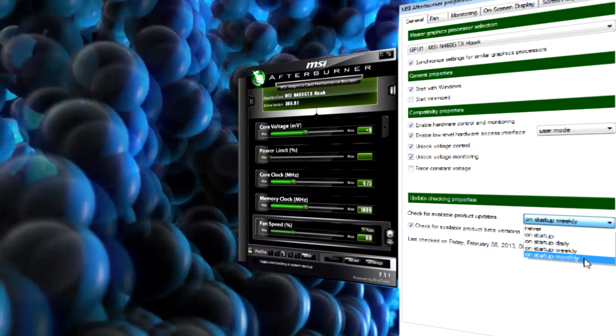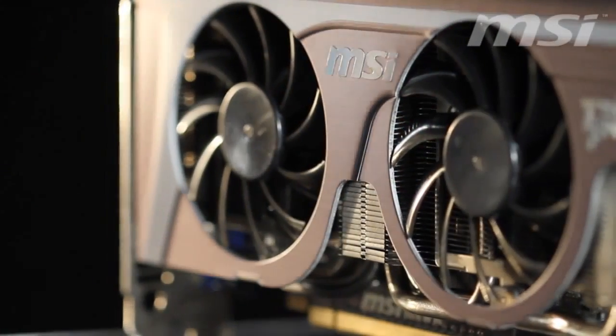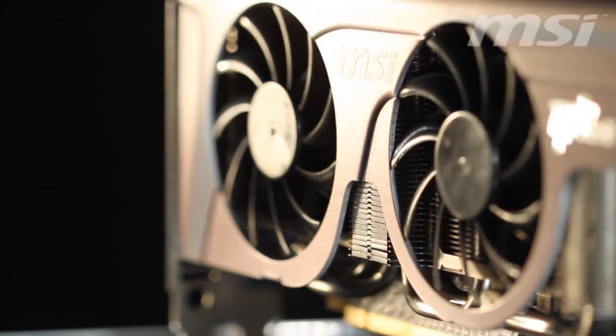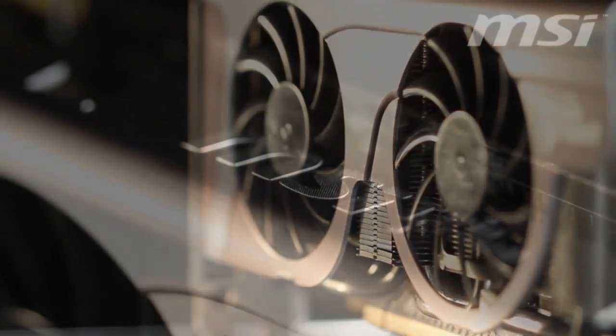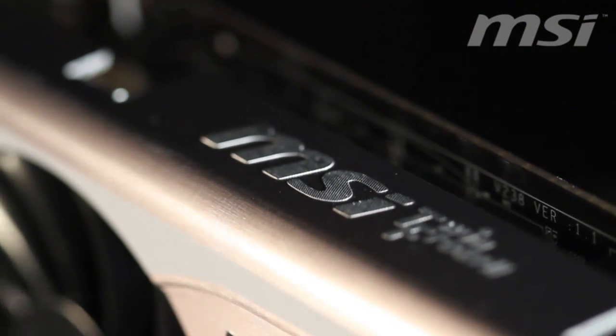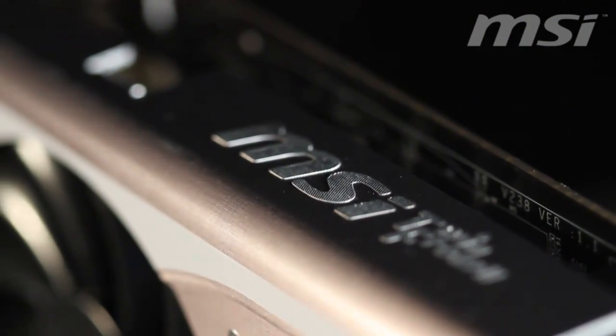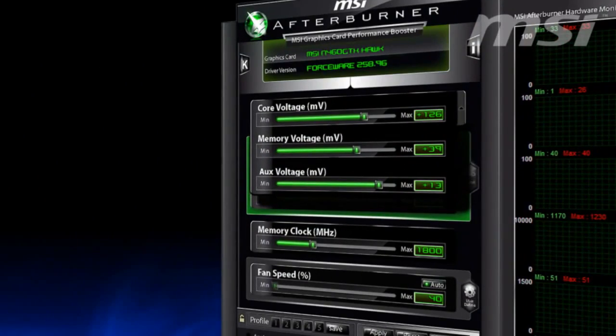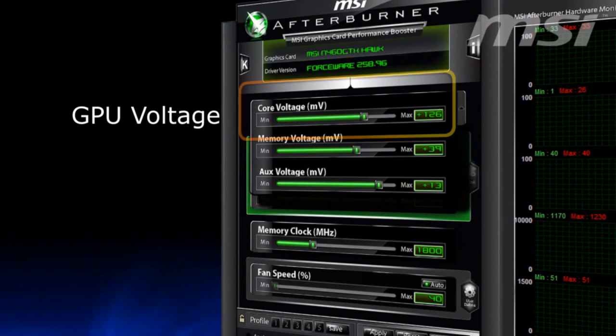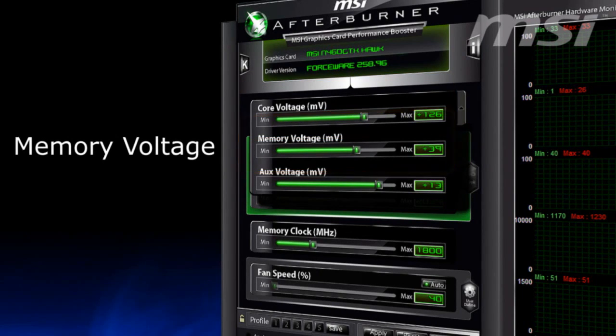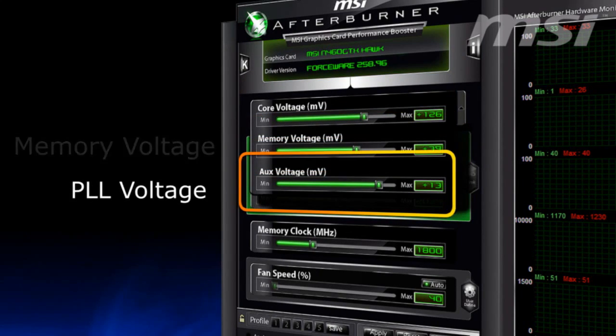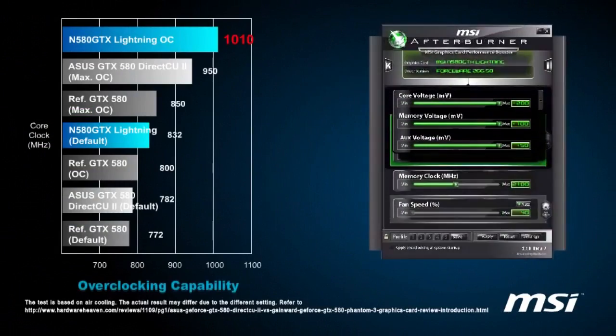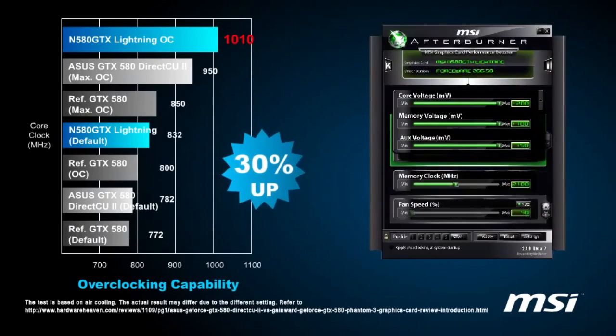By the way, if you've got an MSI video card, Afterburner can reveal its whole overclocking potential. By having the combination of hardware and software, you can control the voltage not only in the core, but also in the memory. As you may know, increasing voltage is good for frequency potential and for proper video card performance.